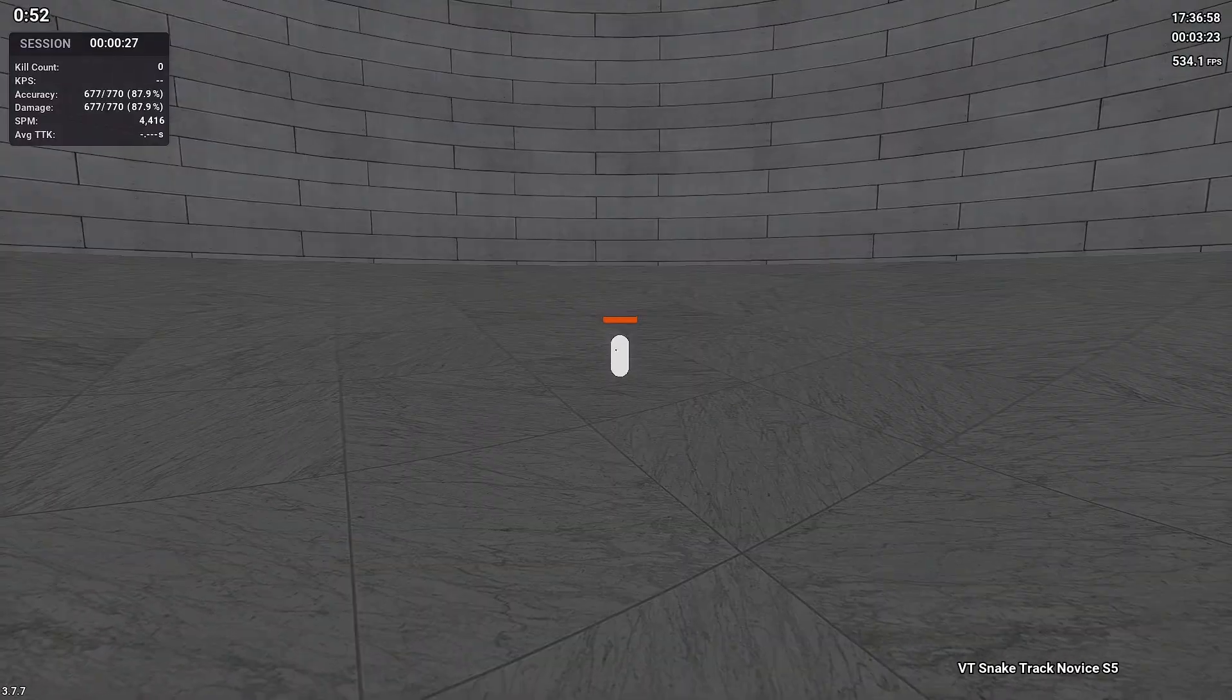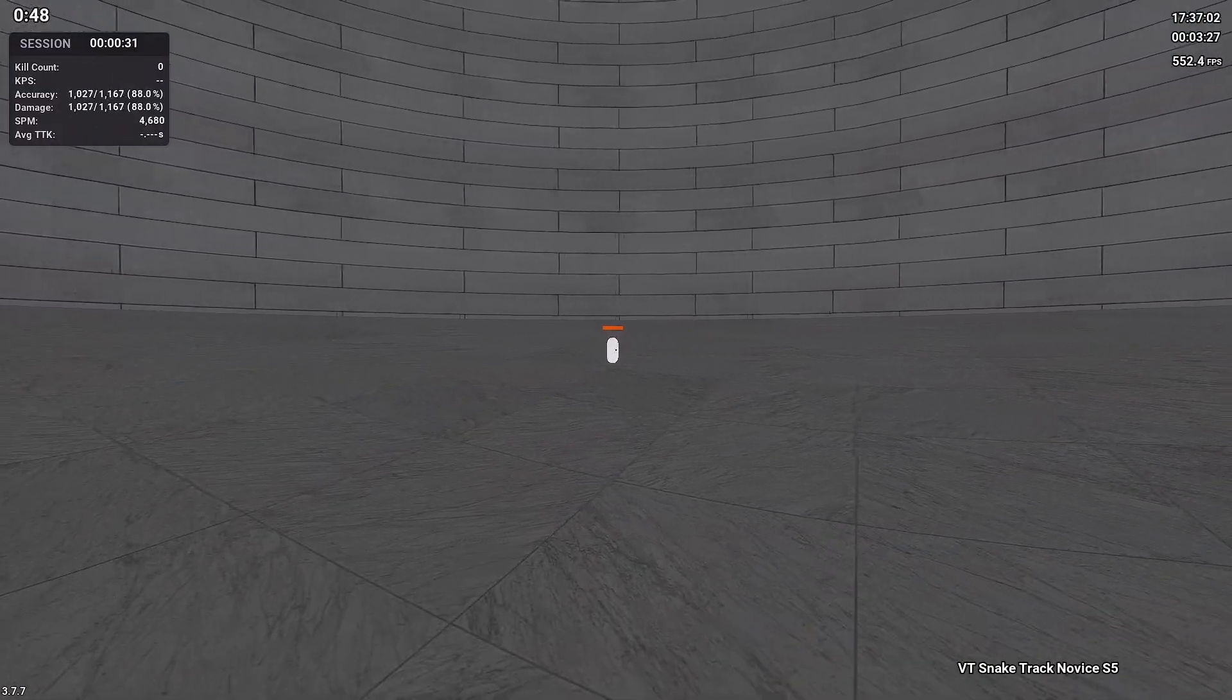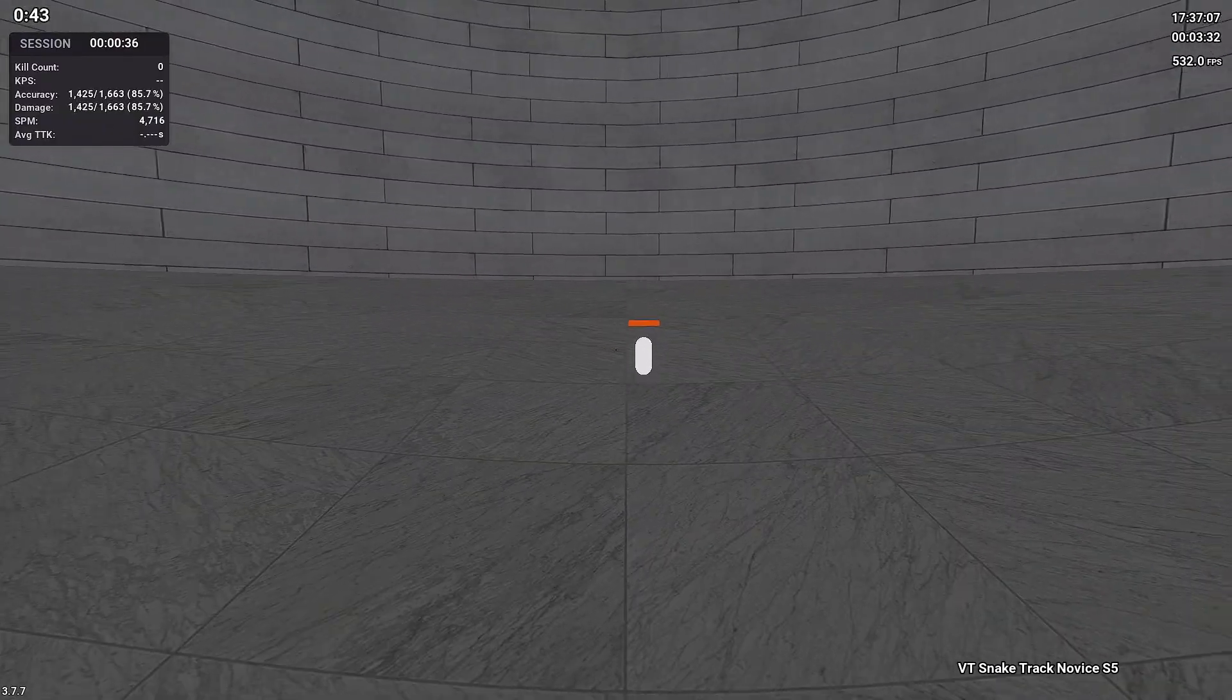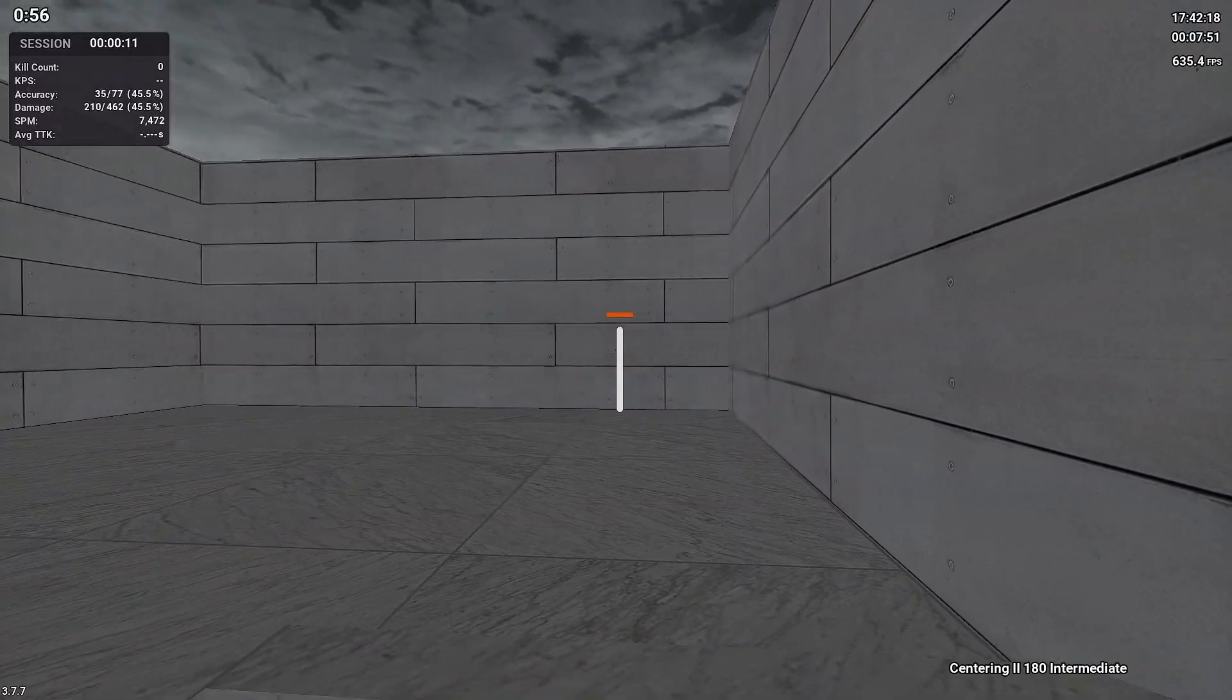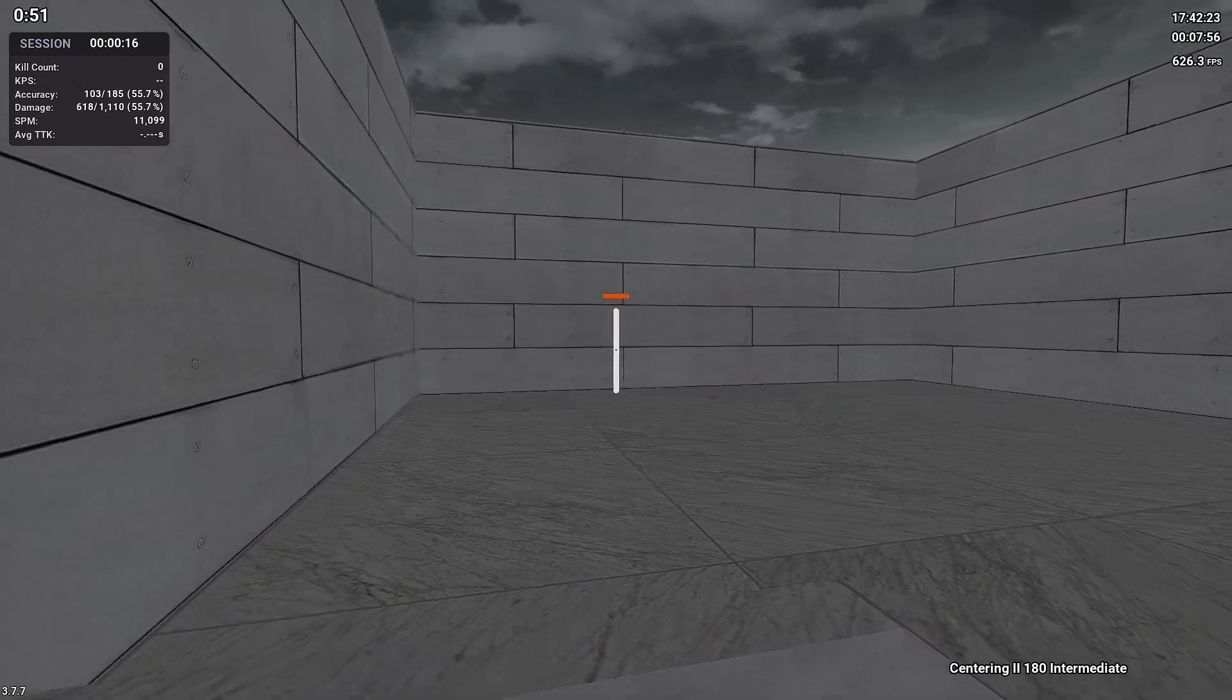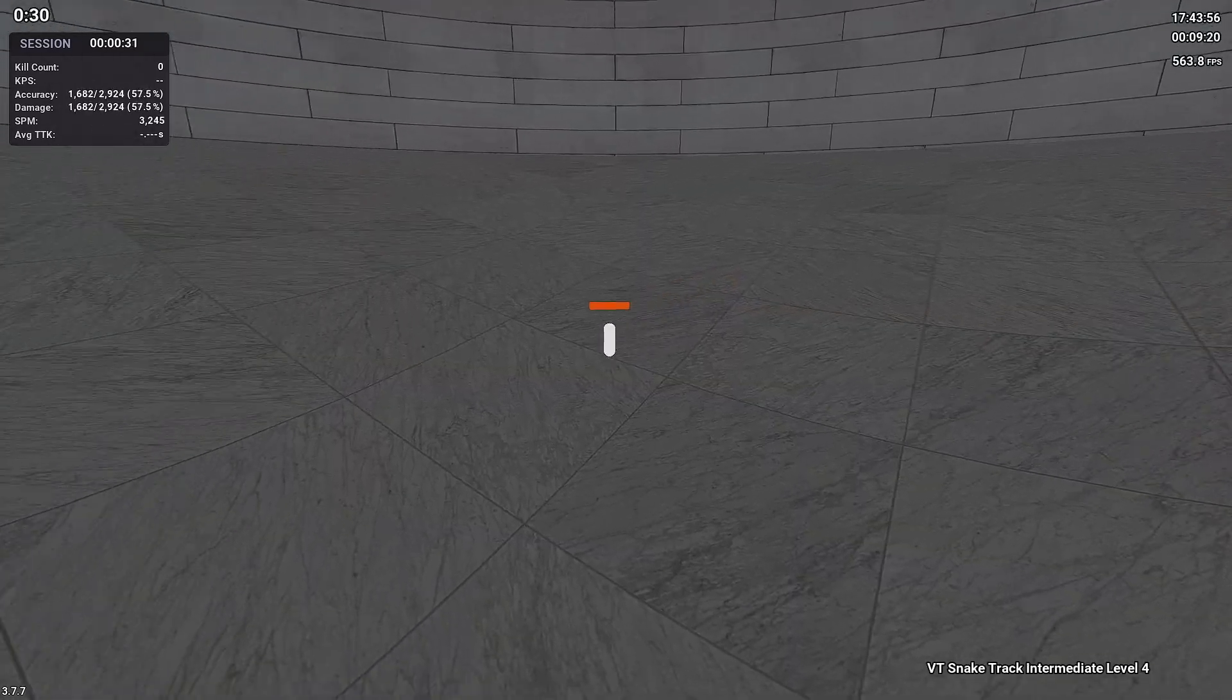Day two smoothness: we have snake track novice. There's not too much to say about this one. Just rest assured that practicing this one is beneficial even if you've already played it a bunch. For VDIM day two we have centering 2-180 intermediate version. For this I really recommend making your crosshair smaller so you can see where it sits within the bot. Even though this is a smoothness day, this will definitely help you with your precision.